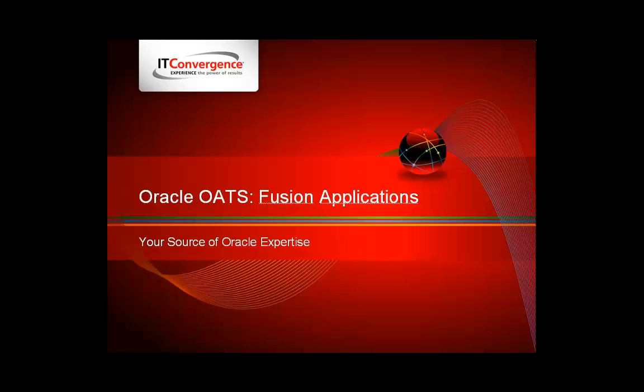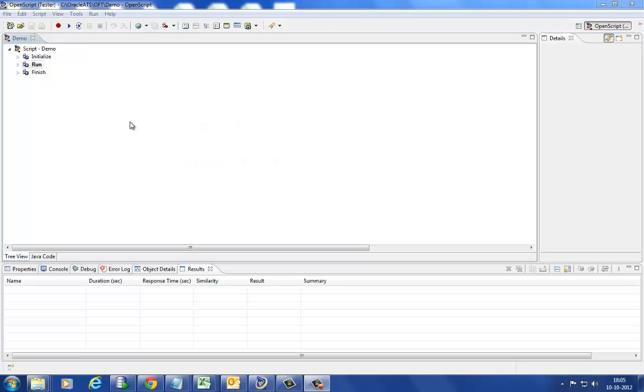We will demonstrate automation by creating organizations in Fusion using OpenScript, which is the core module in the Oracle Application Testing Suite.